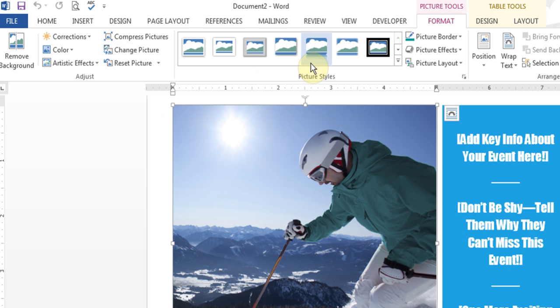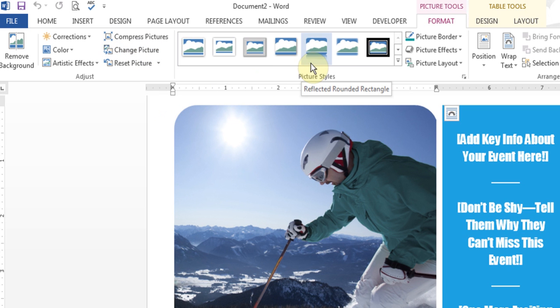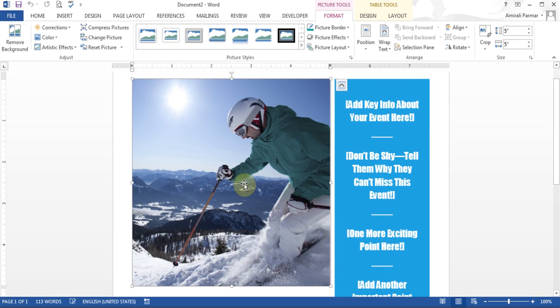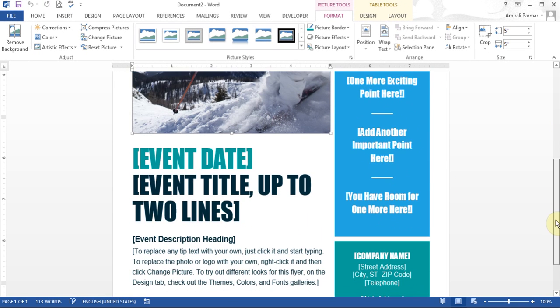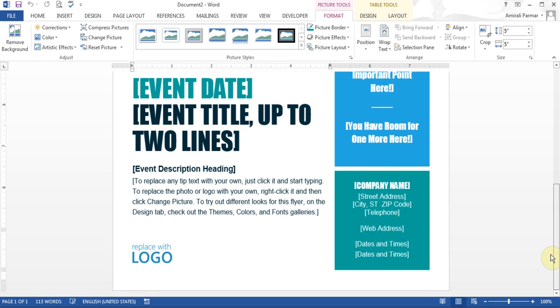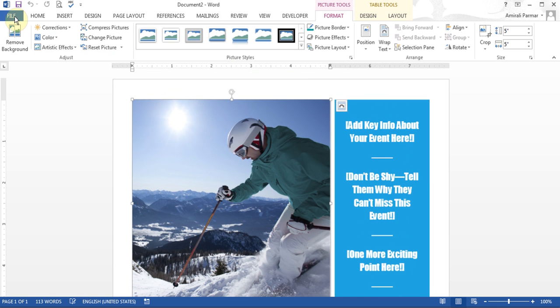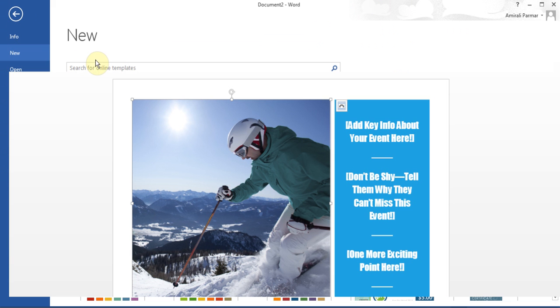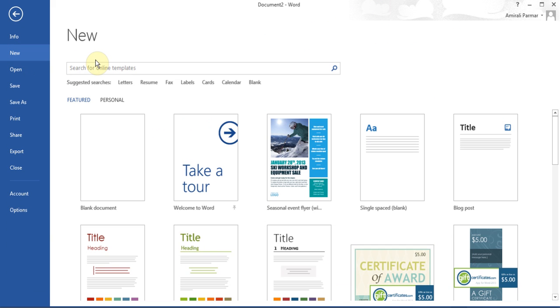You can do a whole bunch of editing to the pictures to make it look nice. I'll also show you a different way — we'll create a flyer from scratch so you understand how to add a lot of the other elements, and then you'll be able to do anything you want. I'll go to File, New, and start a blank document.